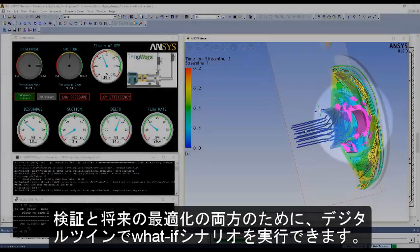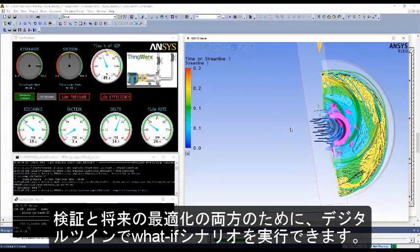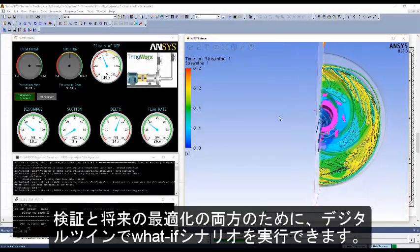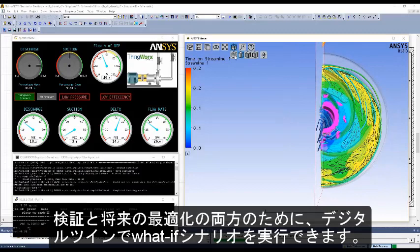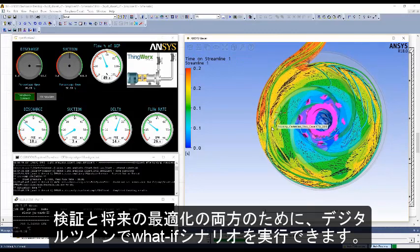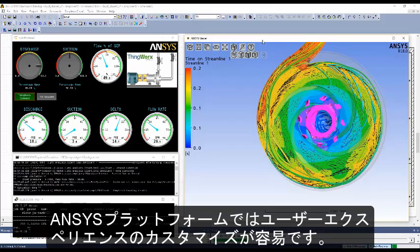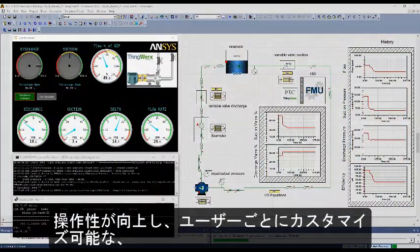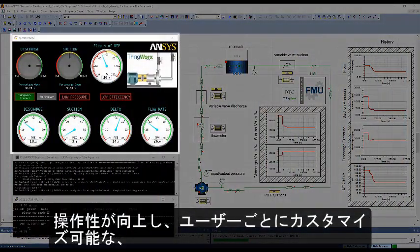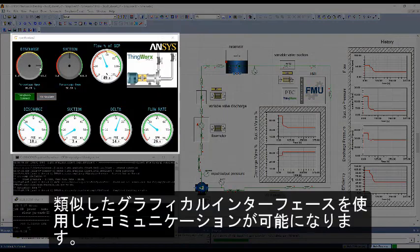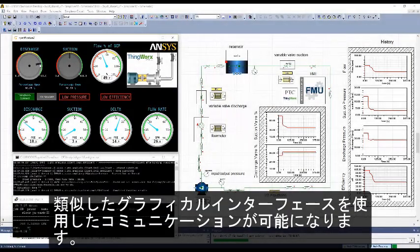The user can perform what-if scenarios on the digital twin for both testing and further optimization. With the ANSYS platform, customized user experiences can be easily implemented, allowing for ease of use and communication through similar graphical interfaces that are customizable for each user.